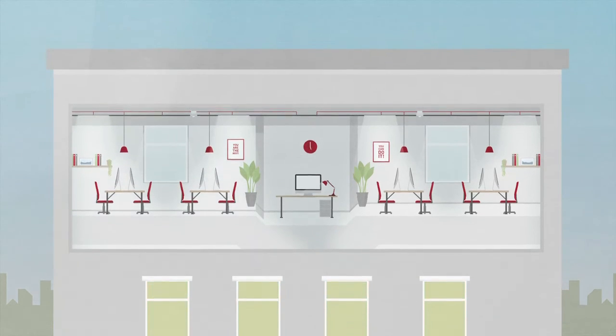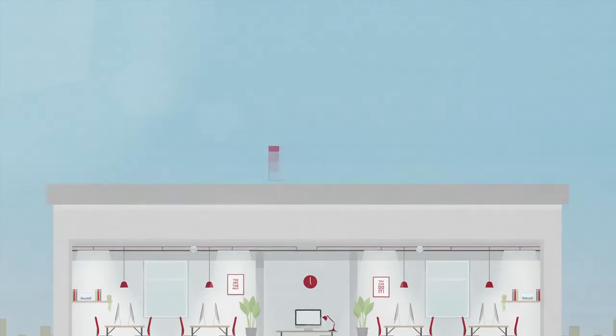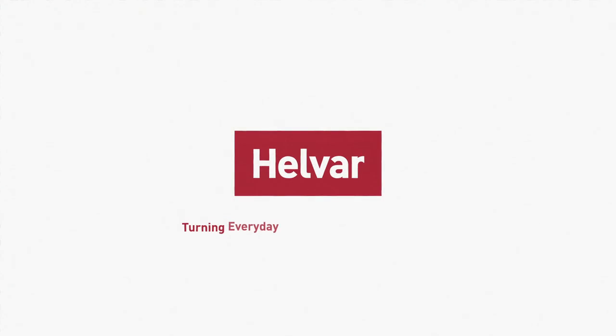Now, isn't that easy? Helvar. Turning everyday places into brighter spaces.